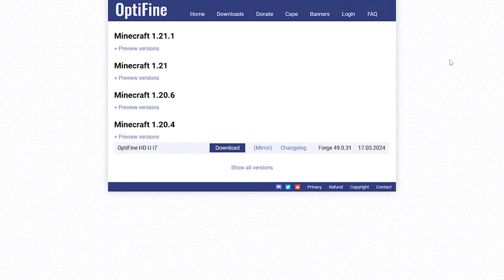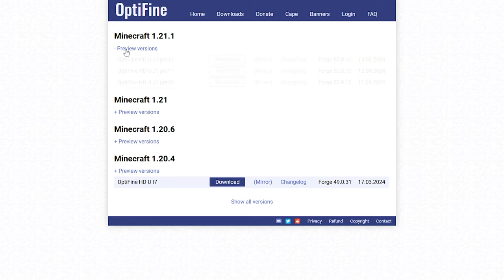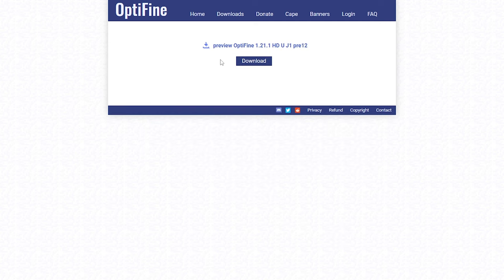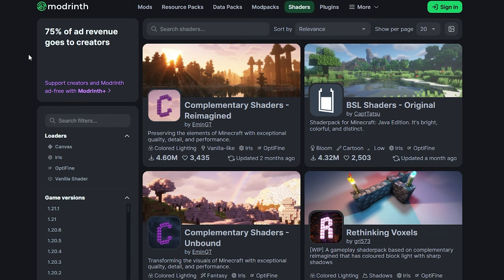The first thing we're going to want to do is come over to OptiFine. I will leave a link in the description down below. From here, select the version you want to use shaders for. For me, I'm doing it for the newest version of Minecraft, which is 1.21.1. Click on preview versions, then select download or mirror — selecting mirror makes it faster to download. Then click on download once again.